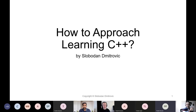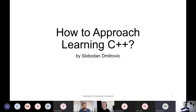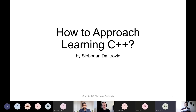Hello everybody, welcome to this presentation. This presentation will be about possible approaches when learning the C++ programming language. We will explore possible methodologies and possible approaches in tackling the subject of learning C++.